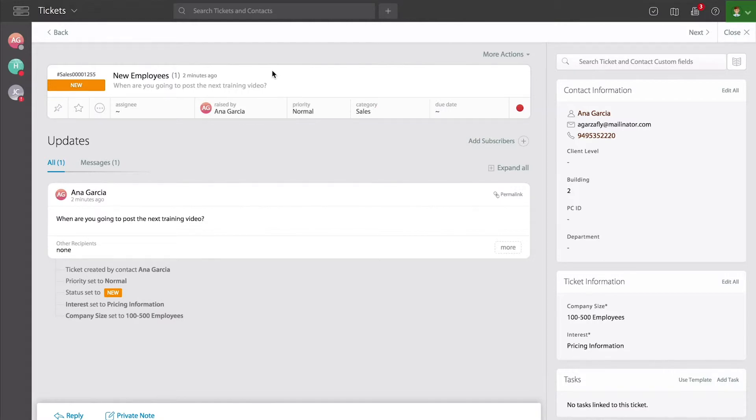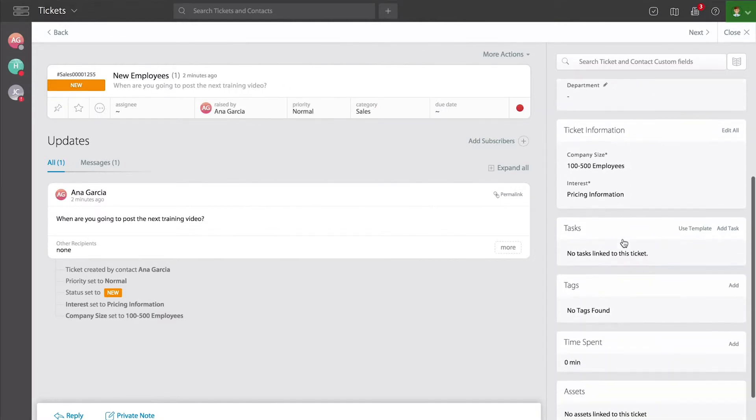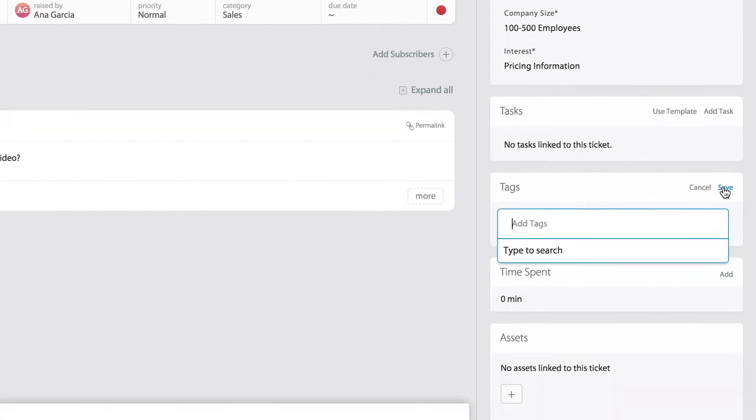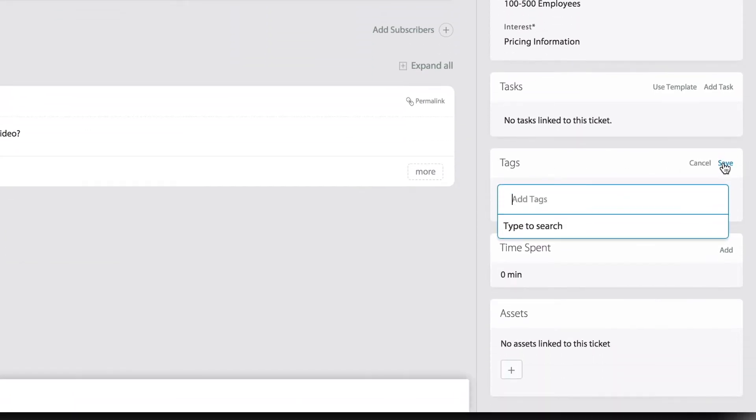And all the way to the right side, if you notice, there is a section for tags. If you're adding a tag that has never been added before, notice that nothing comes up.